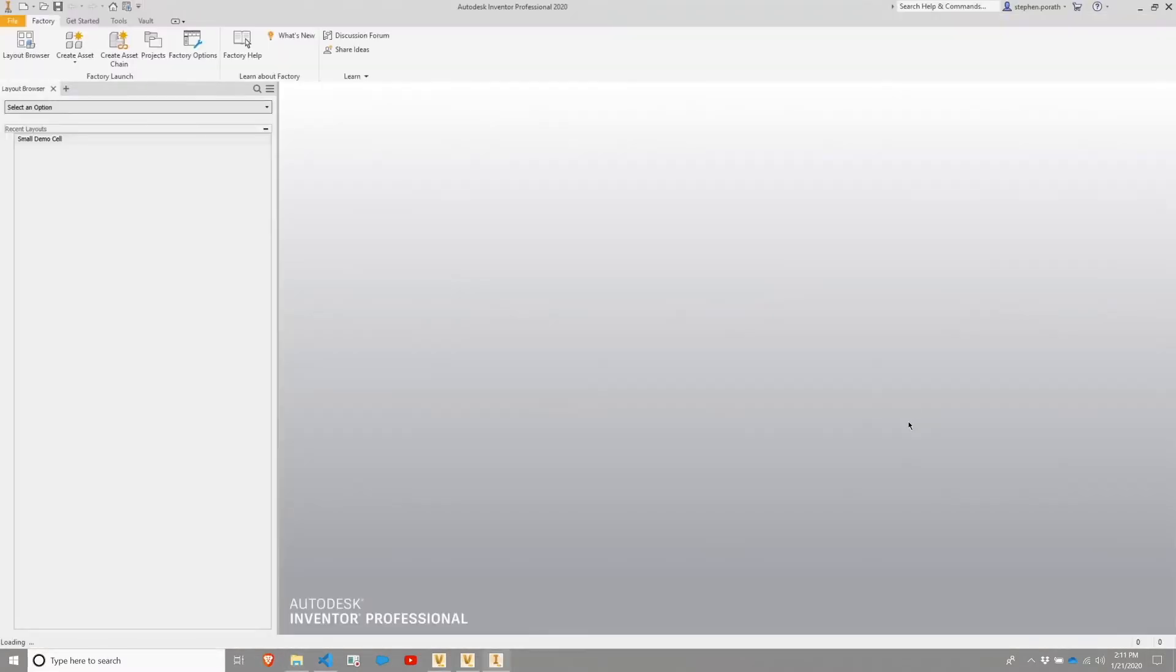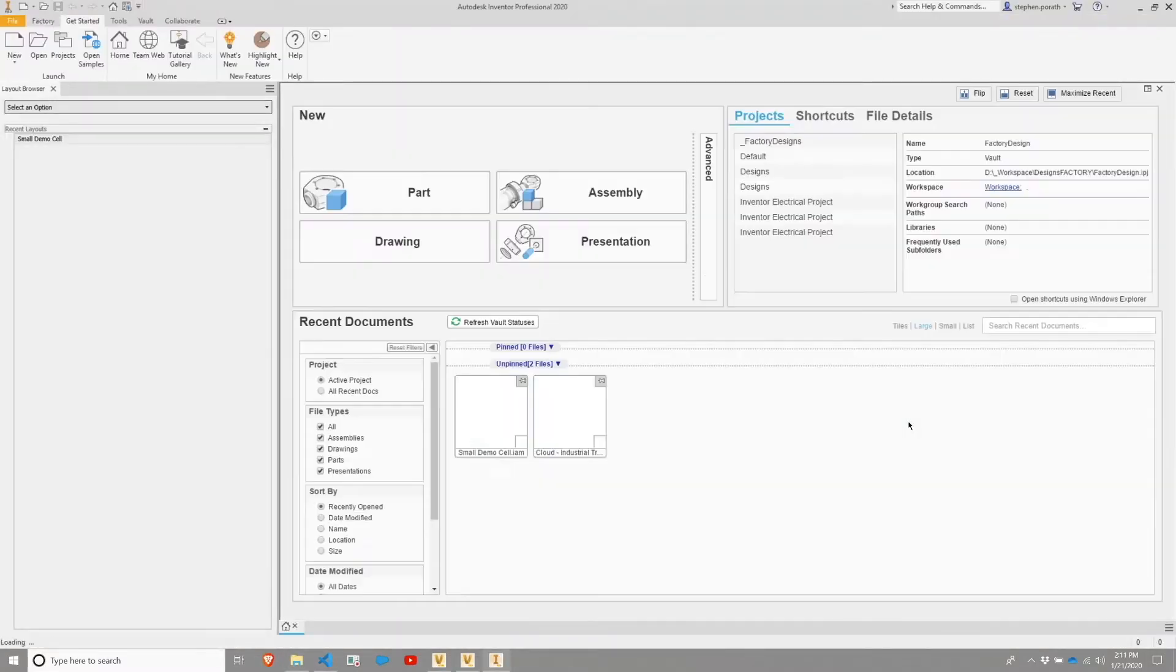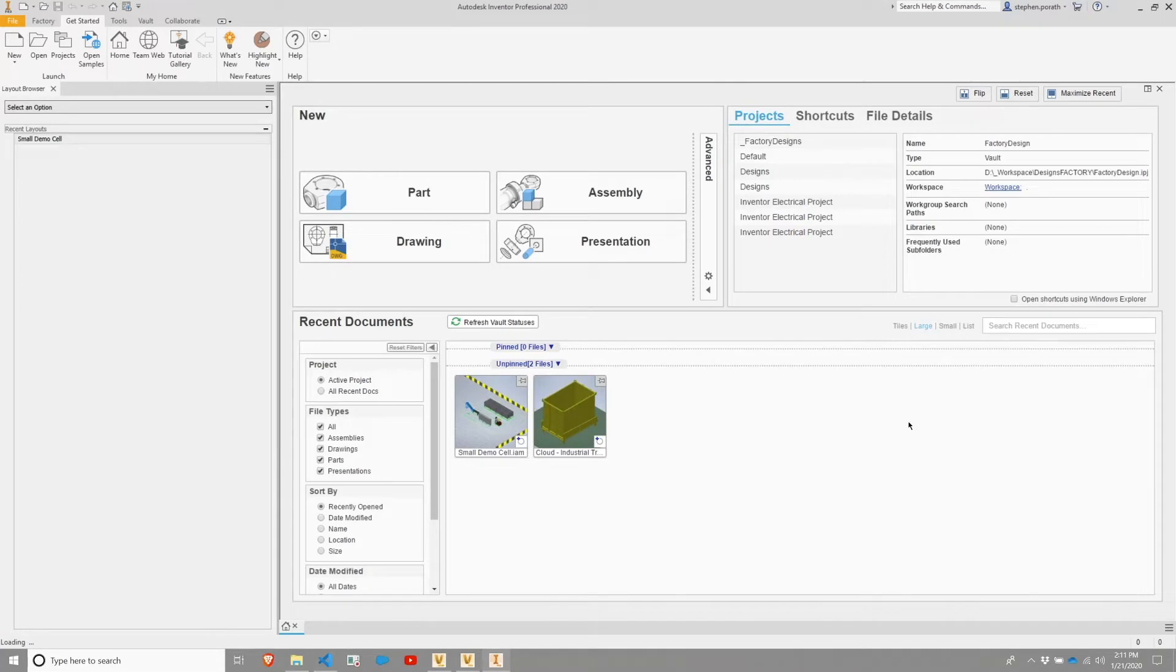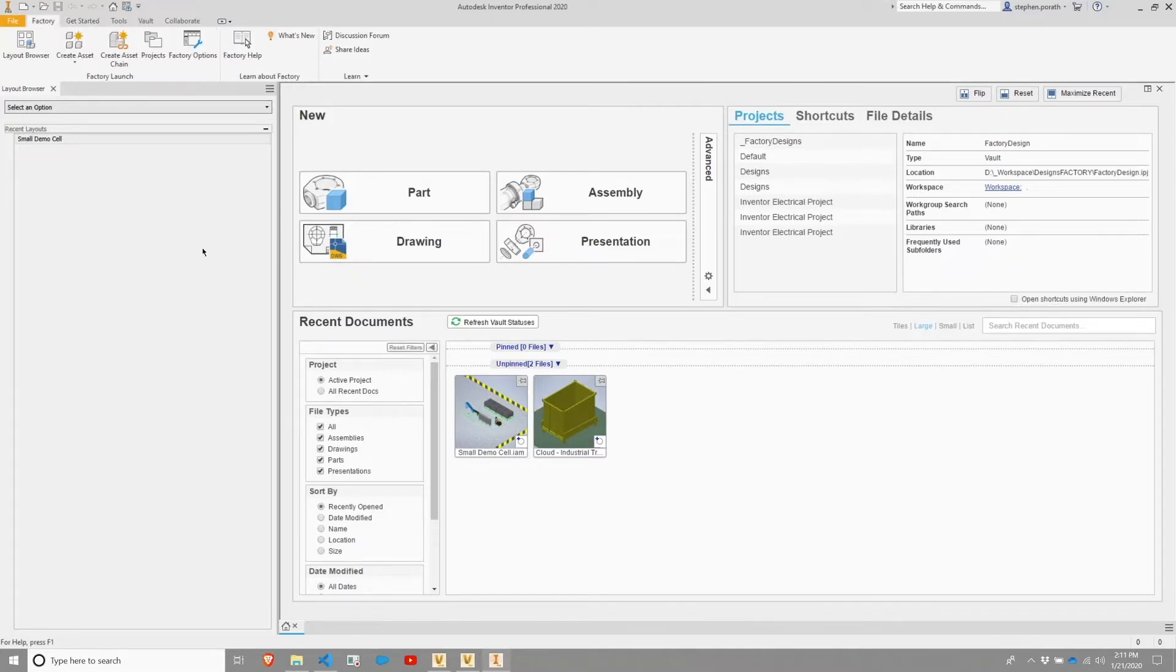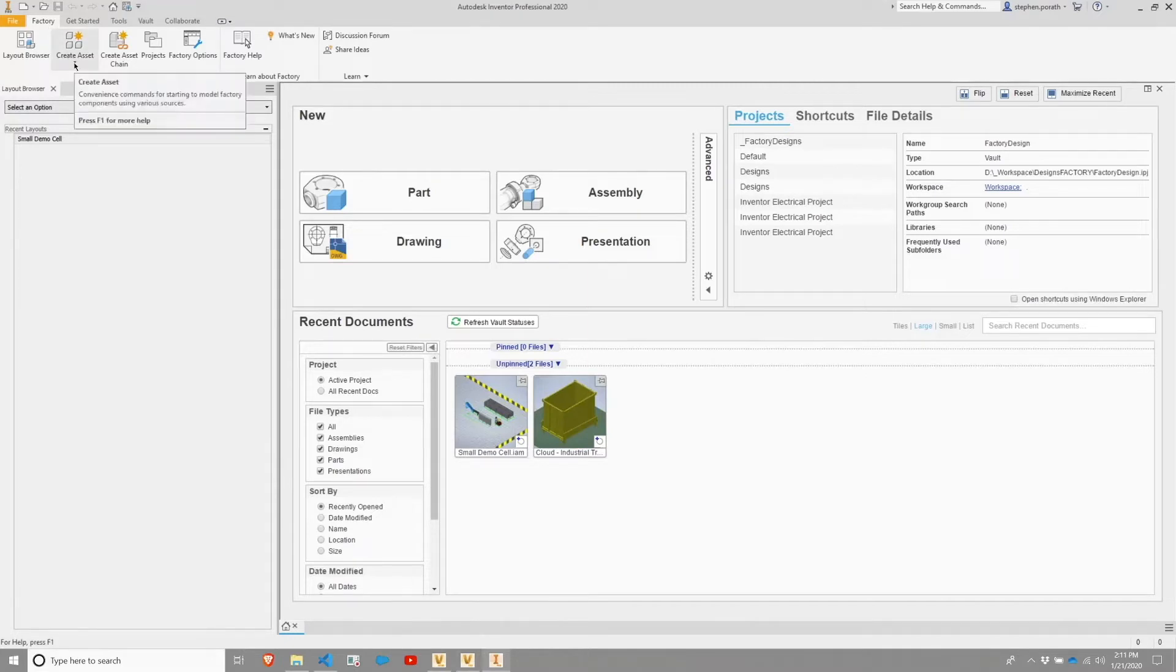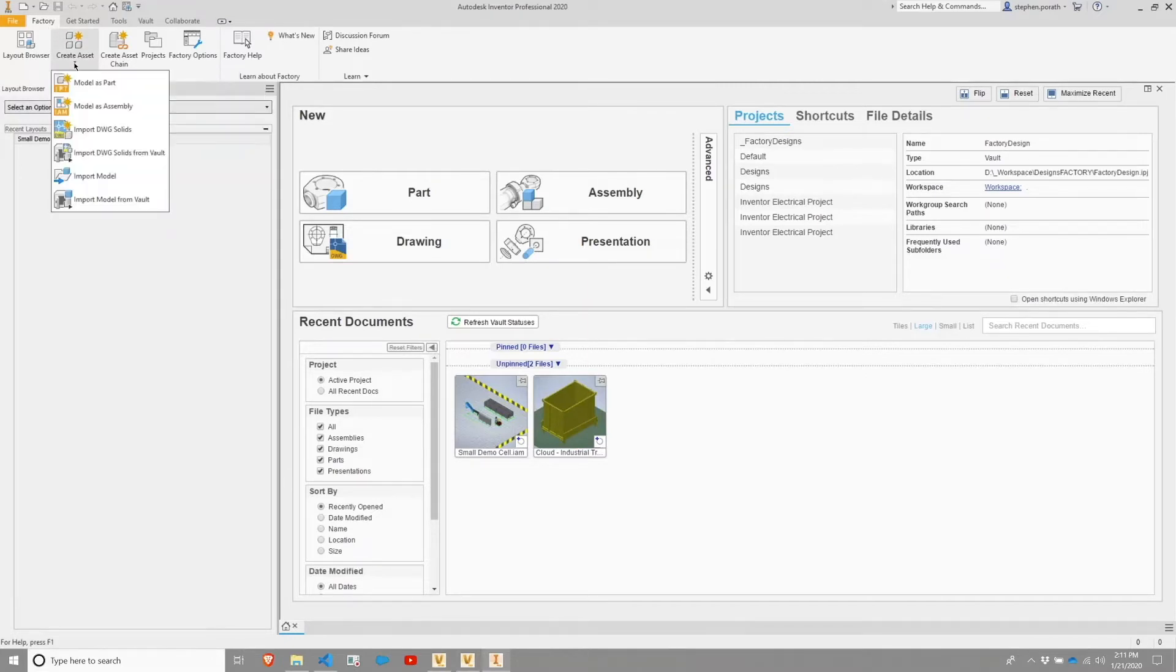Once this application finishes loading, I'm going to now start working within the factory tools. The primary thing you will be doing with Inventor for factory design purposes is to create, modify, and manage your assets. So I'm going to go ahead and flip over to my Factory tab within Inventor and then I'm going to choose the Create Asset menu.